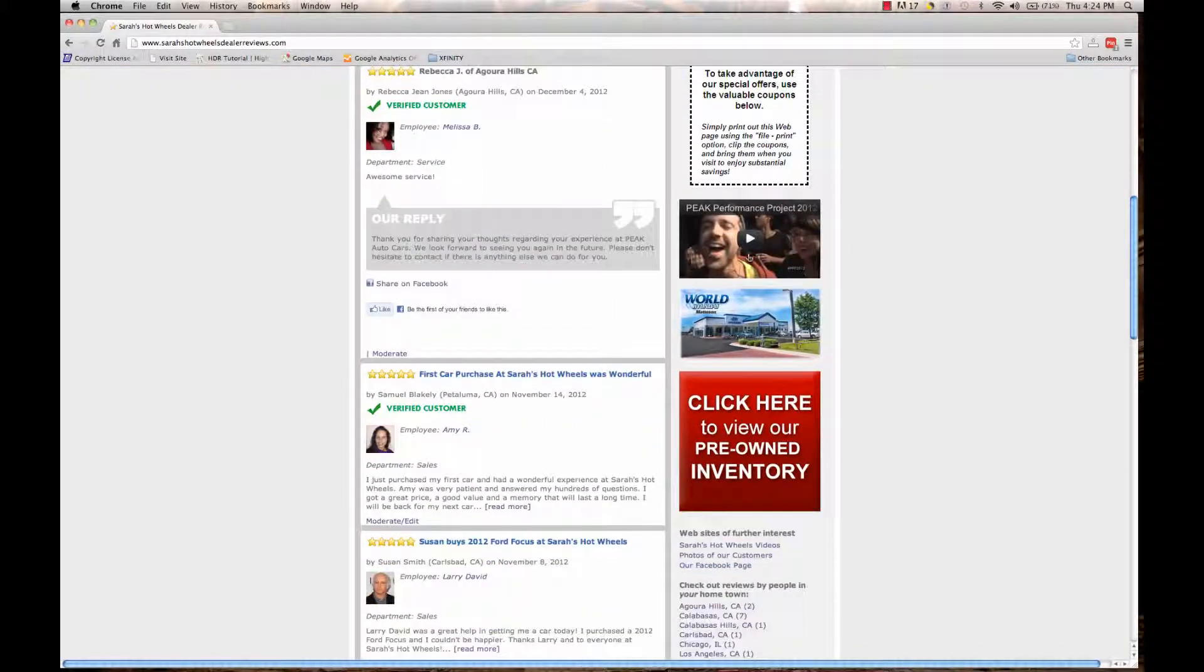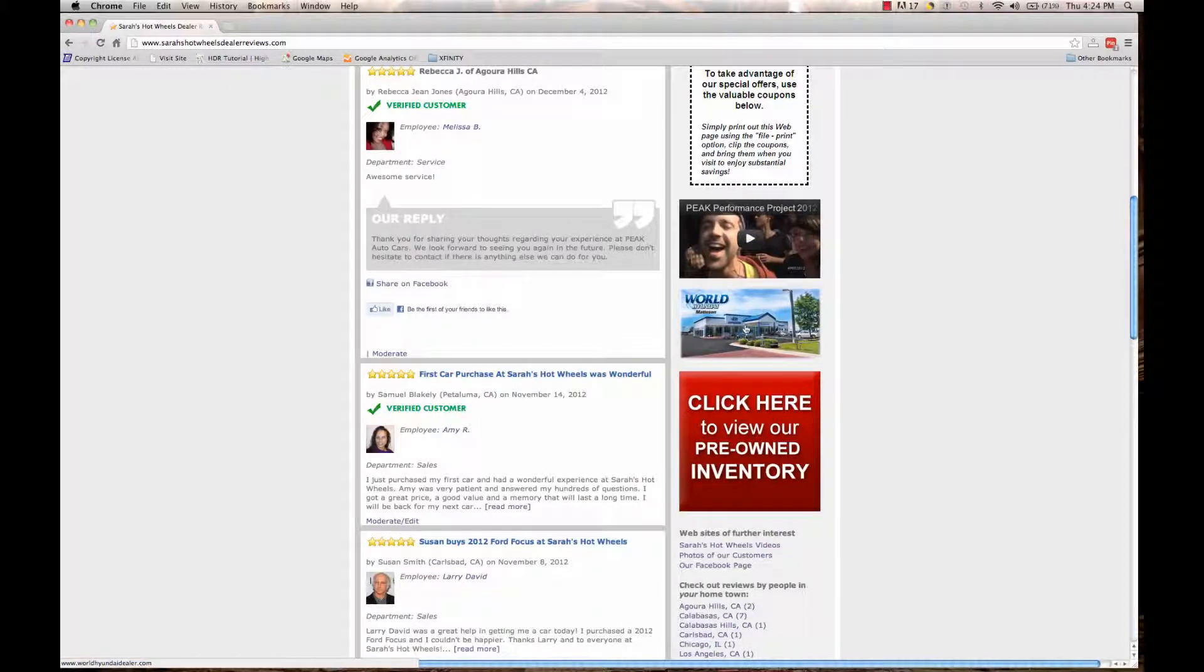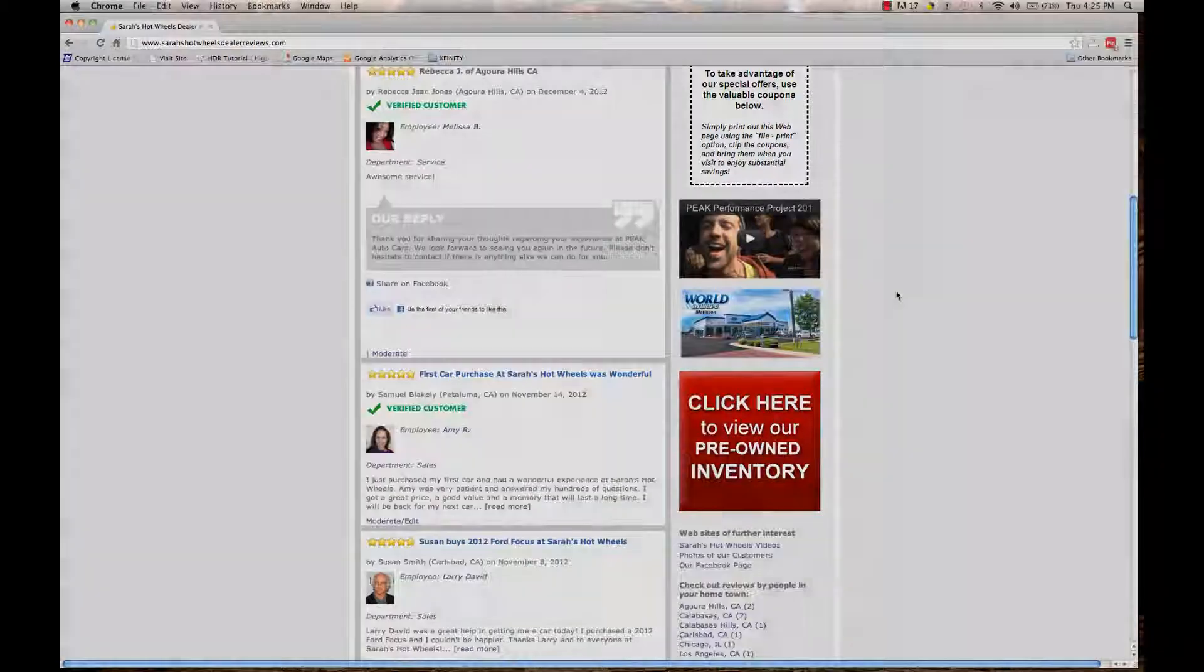There you can see the image has been added to the right side and you can click on it to go to that dealer's website. And that's how you add an image in the right column of your Auto Pulse Reviews website. Thank you so much.